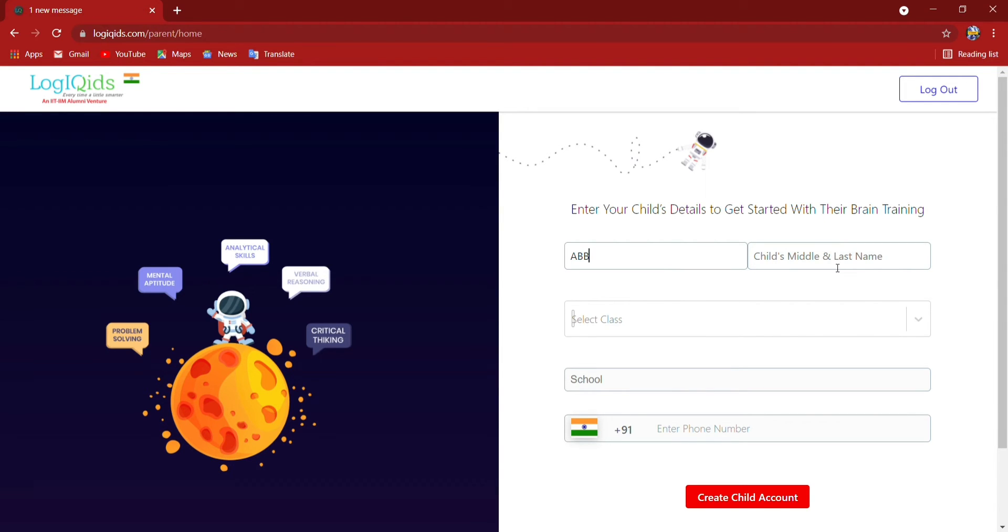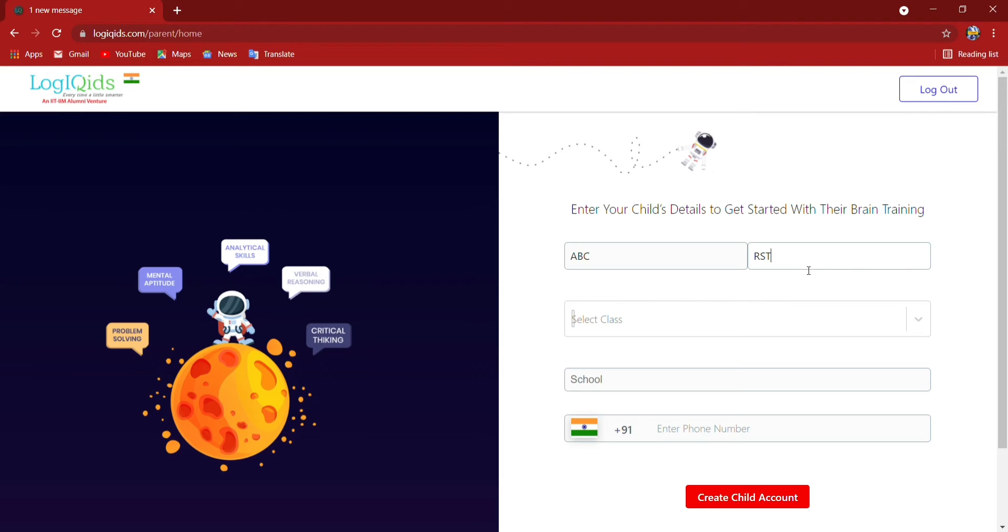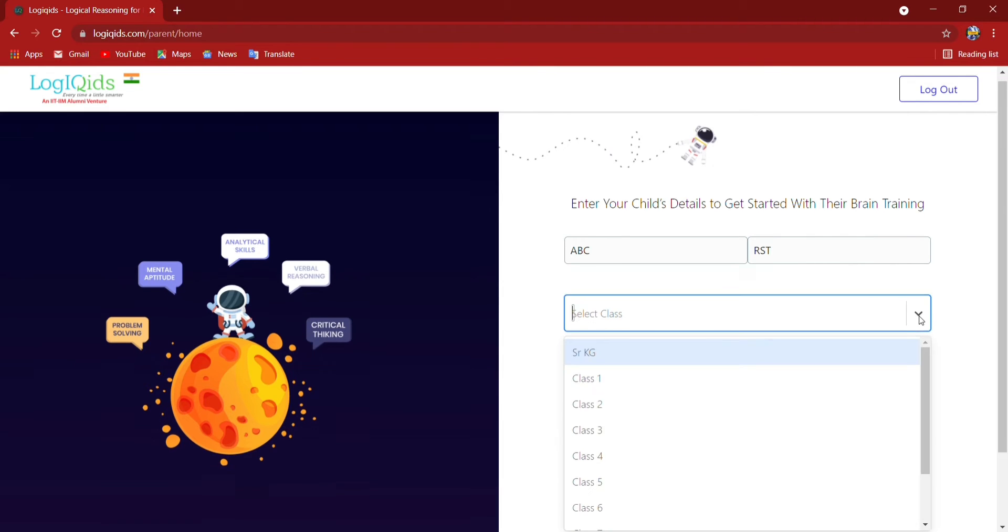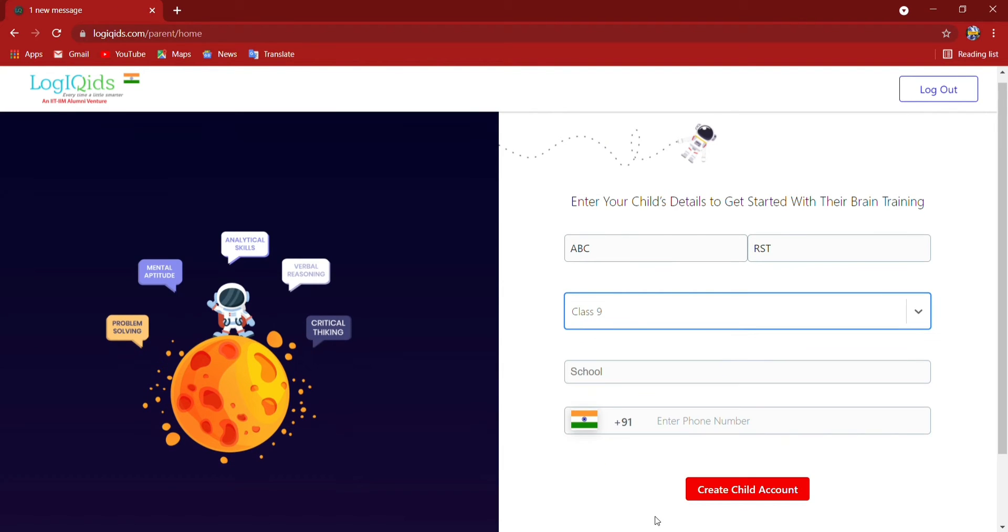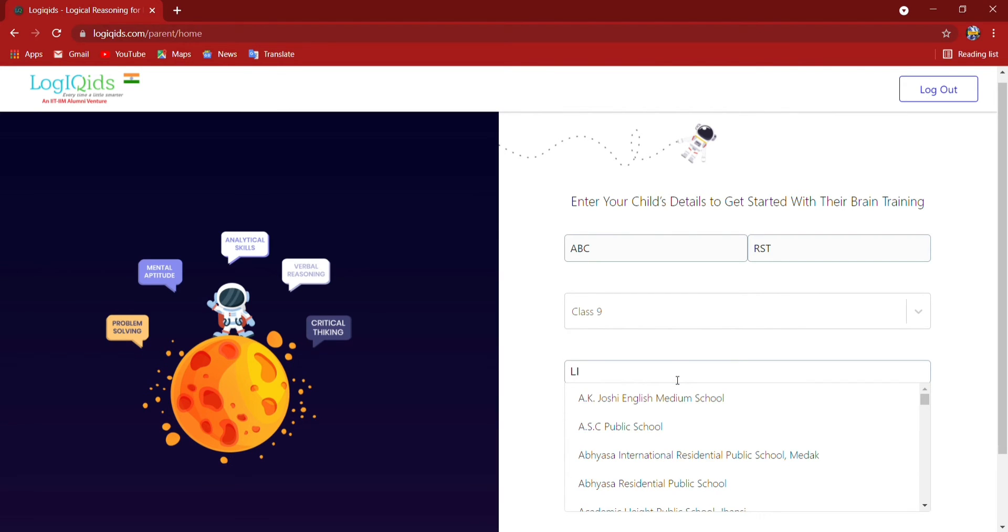So any name and last name I am putting here. Now which class they belong to, then the name of the school in which school they belong to. So any name I am typing here.